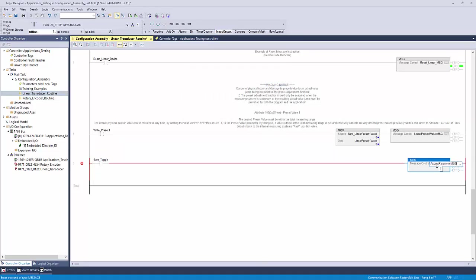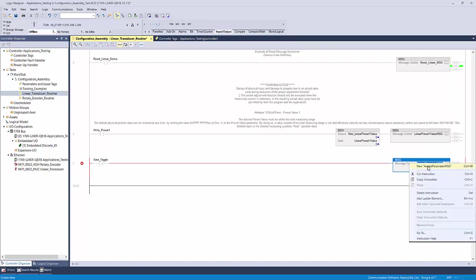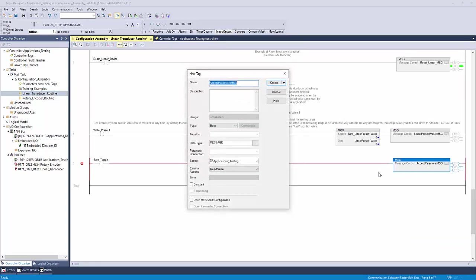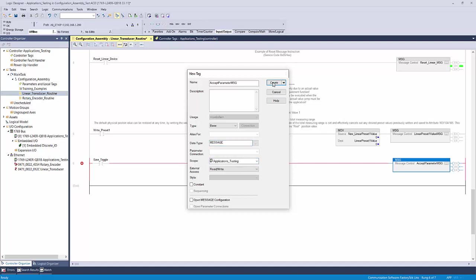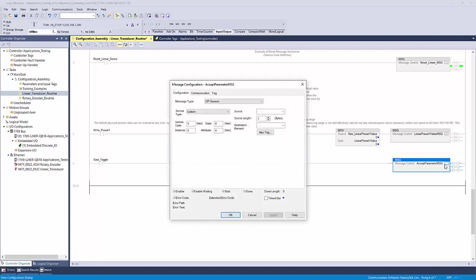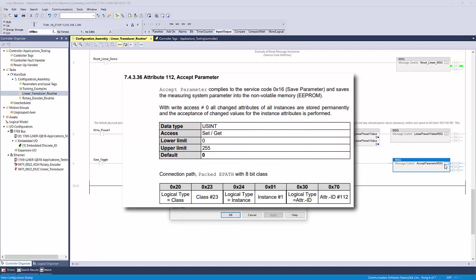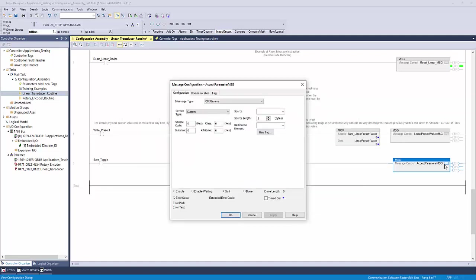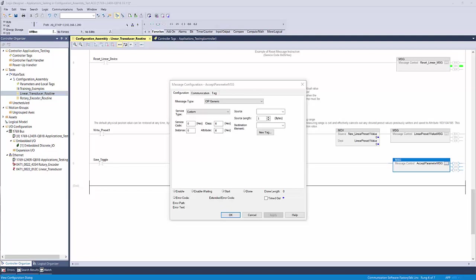Next double click the question mark in the message control field of the message instruction and type accept parameter message. Right-click the tag name and select new accept parameter message. Just like before, the new tag window will appear and it should have already defaulted the data type to message. Set your scope and click create. Now to configure the message instruction, click the box to the right of the new tag with the three dots. Reference the manual once more for the correct instance, class, attribute and source length, but let's try this one together.